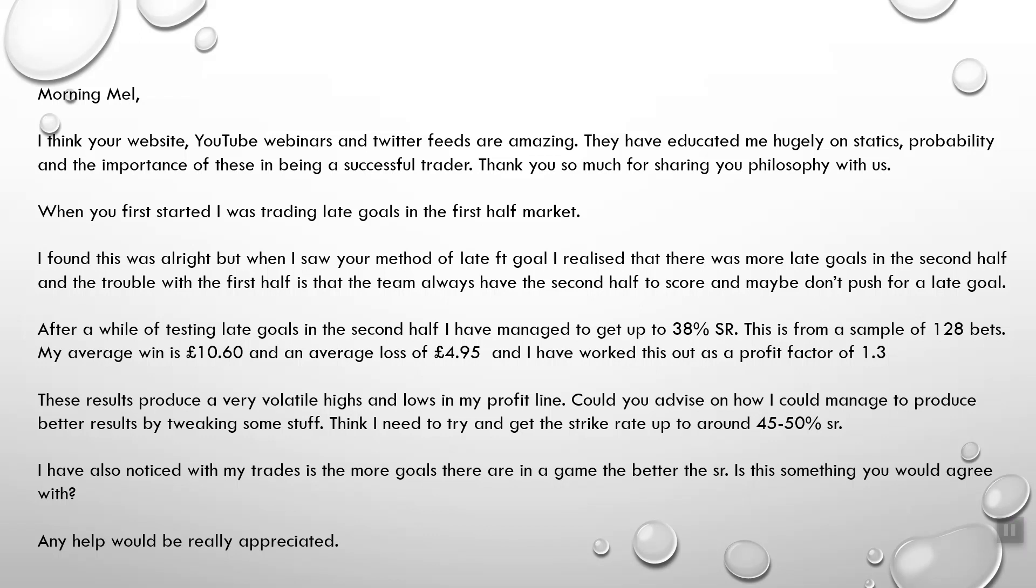But I made a mistake because what I did with the equity curve simulator as the reward to risk, I used 1.3 to 1, which was actually incorrect. What I should have been using was 10.6 divided by 4.95, which is the actual average reward to risk. Profit factor is actually something slightly different, but I accidentally used it.